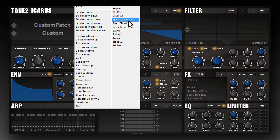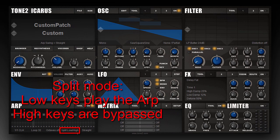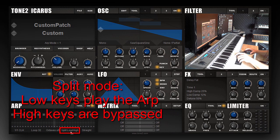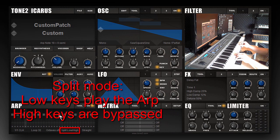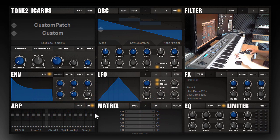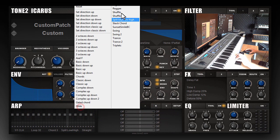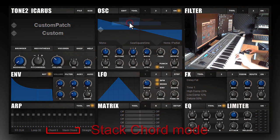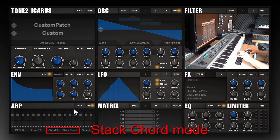You also have the possibility to split glides — split the high and low keys. In this case the lower keys will play the arpeggiator while the higher part of the keys bypasses the arpeggiator. You can also stack chords.